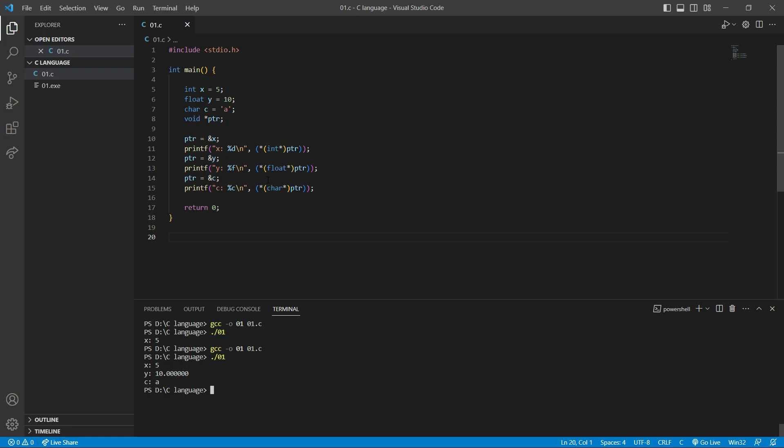Now let's compile it again. As you can see it printed: x is 5, y is the float value, and c is 'a'. So to sum up: void pointers don't have any specific type and can reference any data type, but when dereferencing — when we want to print that data — we have to typecast and change the void pointer to that specific data type. Here we created three different data types — integer, float, and character — and when dereferencing we typecasted to integer, float, and character. That's it, see you in the next video!